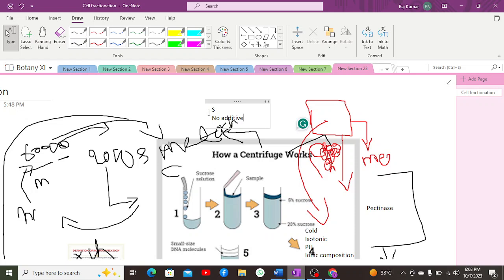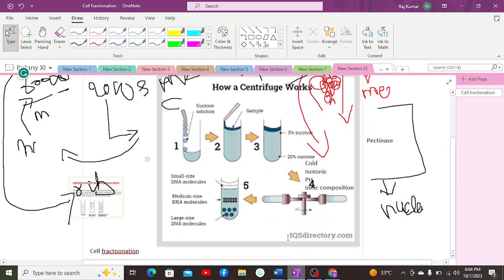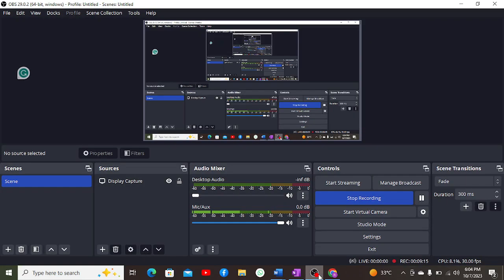For example, when the 50S and 30S ribosomal subunits combine, one might expect an 80S ribosome, but a 70S ribosome is actually formed. This is because the surface area of both subunits is lost as they merge together, reducing the overall sedimentation coefficient. This is why the sedimentation coefficient is not additive, and that is all about the video.